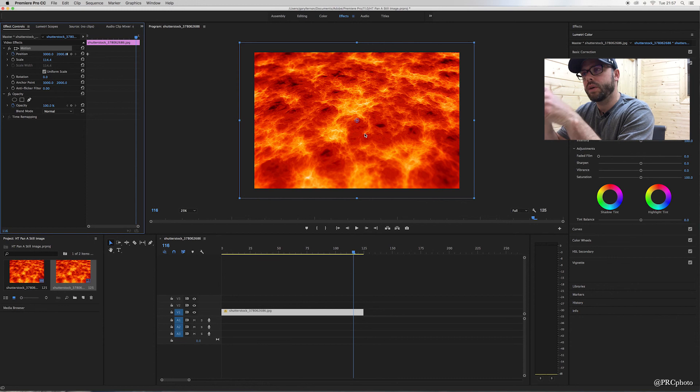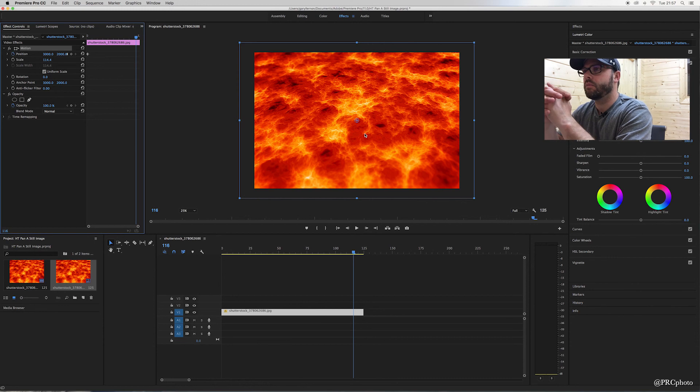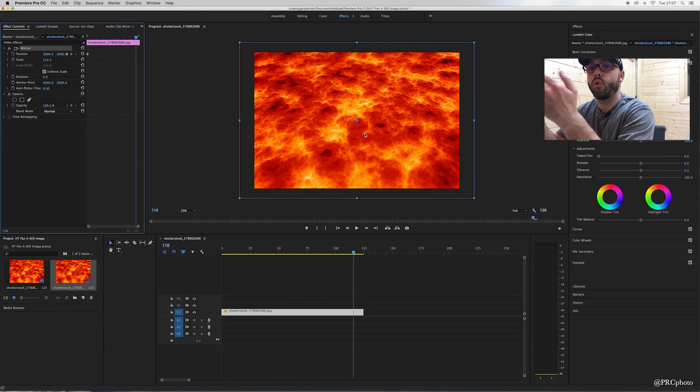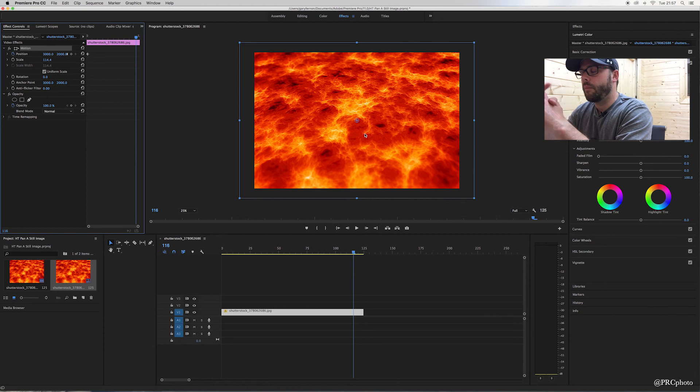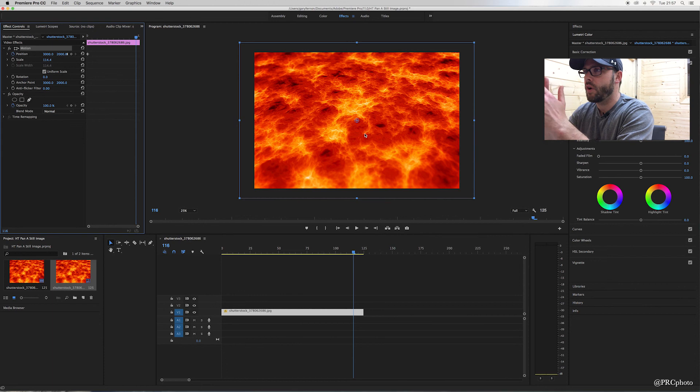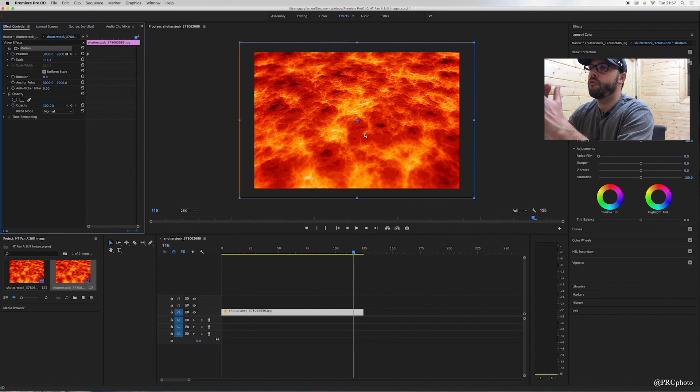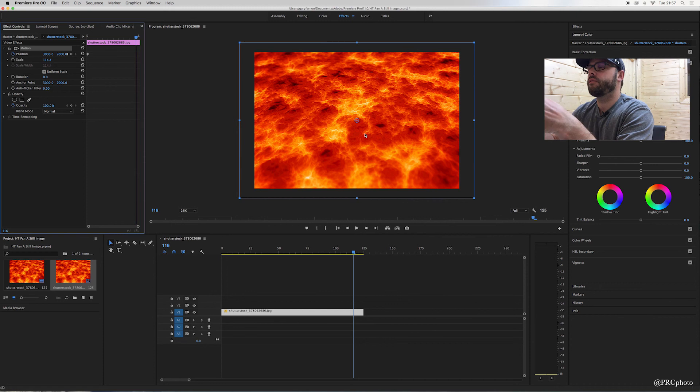You're going to get a black space or void to whichever side. If you want to move it up or down, left or right, you can do any of the four, but you'll get a void. So by making the photo larger than the frame, it gives you a little bit of space to play with, which will eliminate that void.